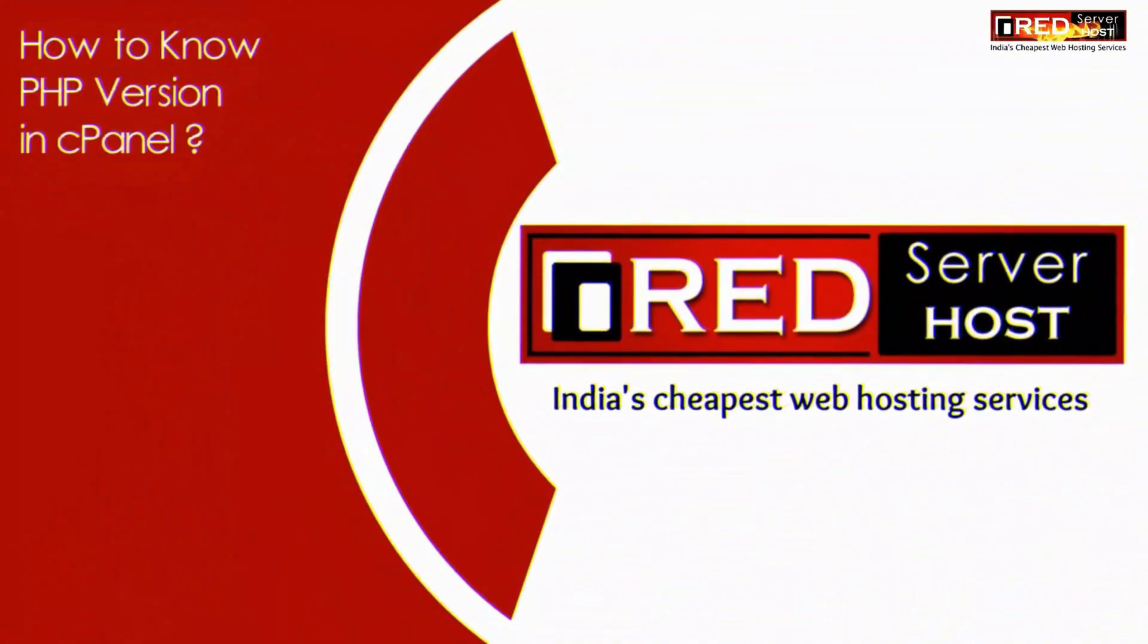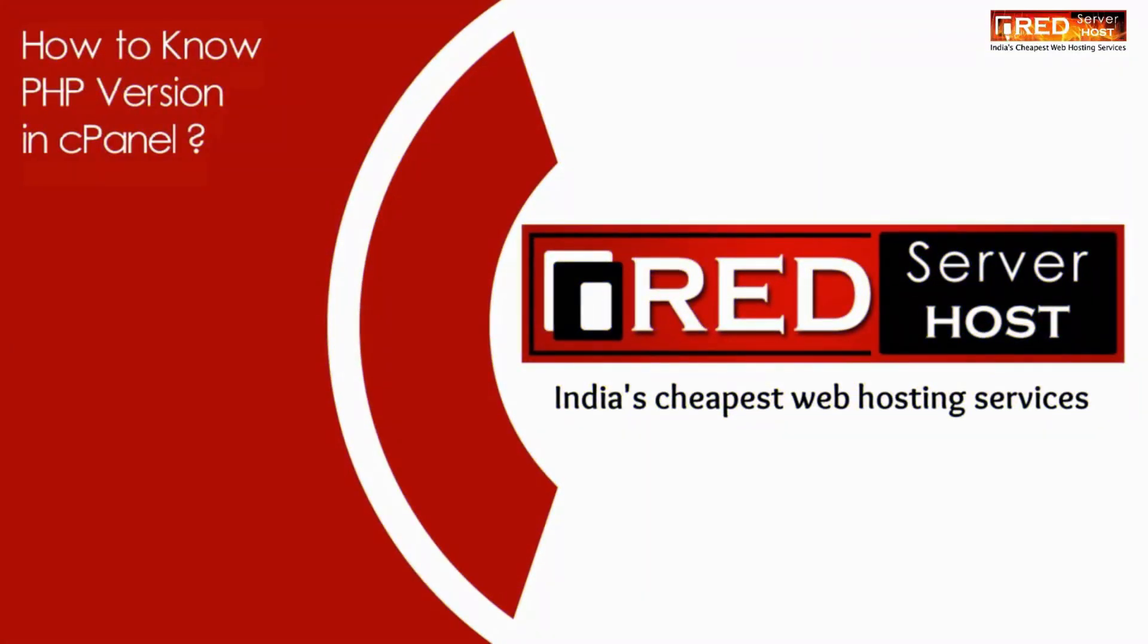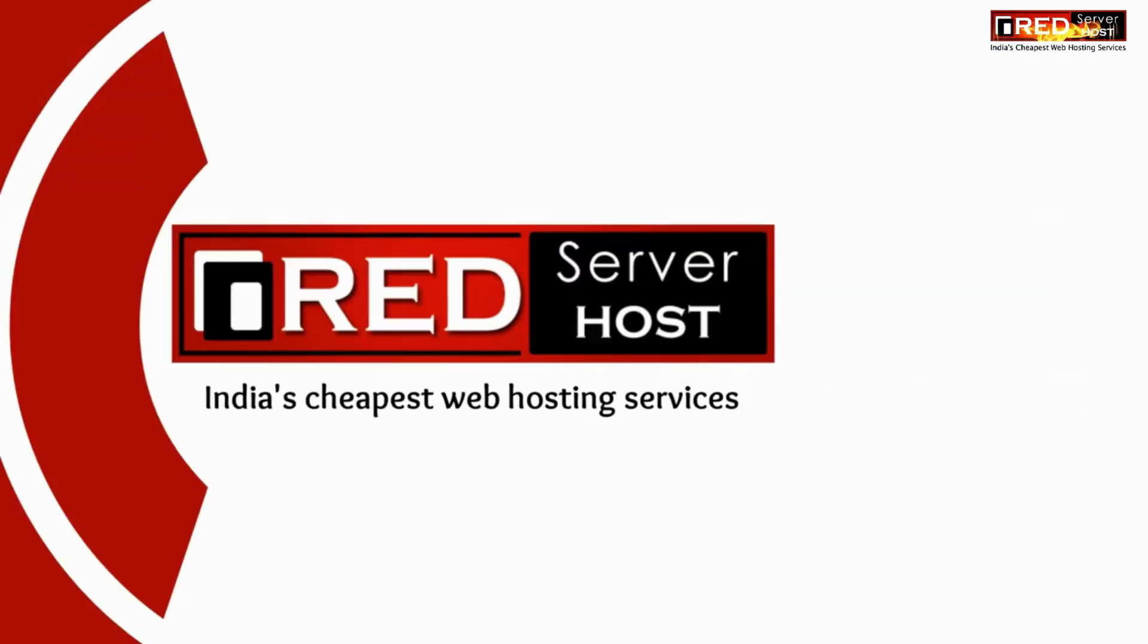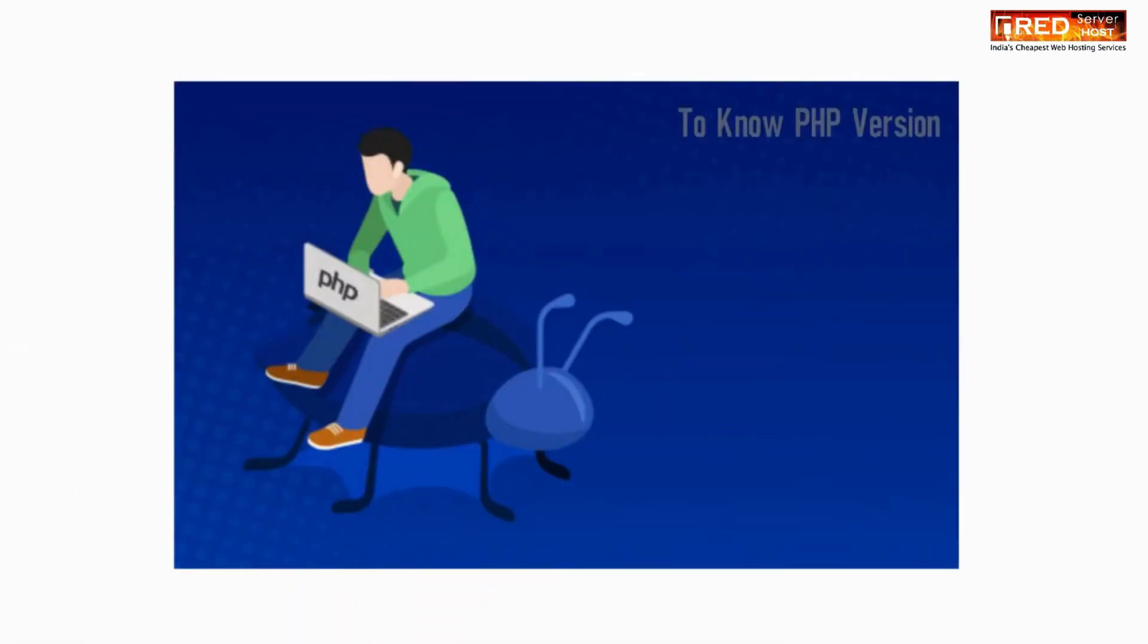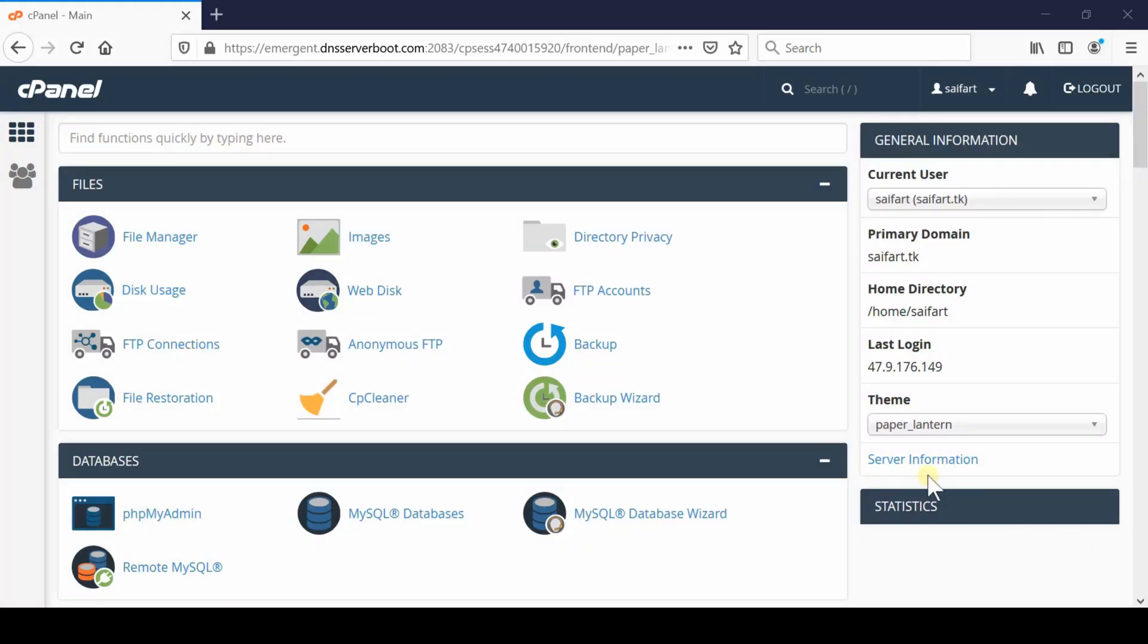In this video, we will show you how to know the PHP version from your cPanel if you are using cPanel shared web hosting and are interested to know the PHP version used by your website.